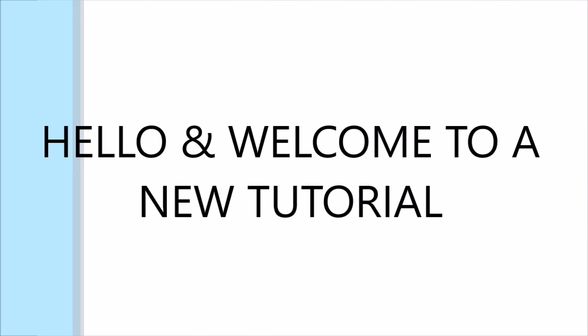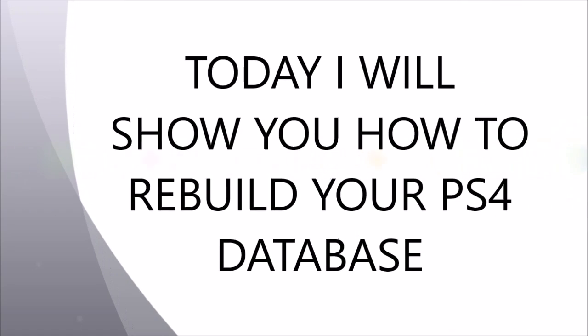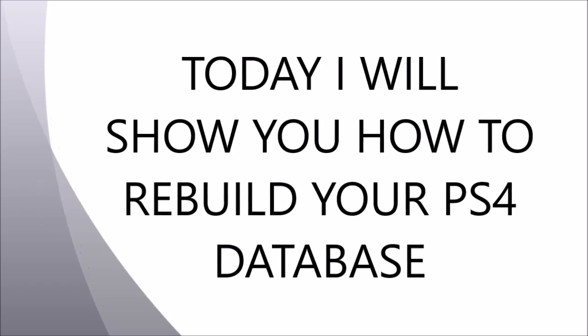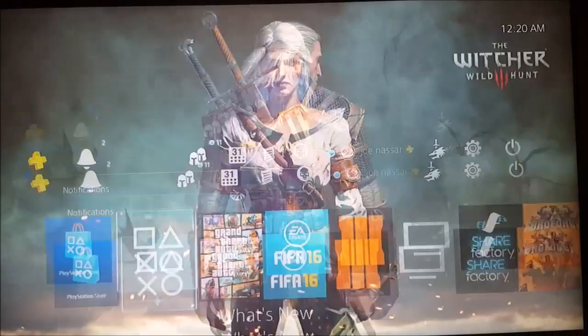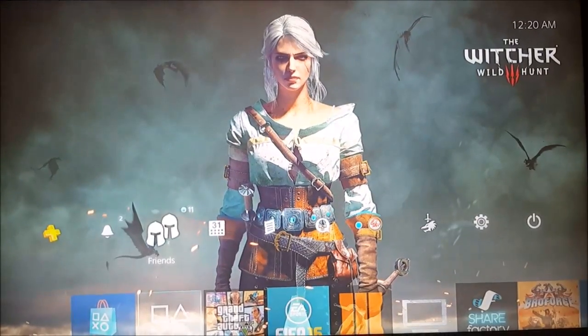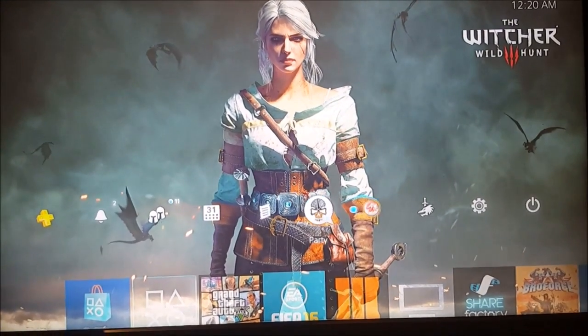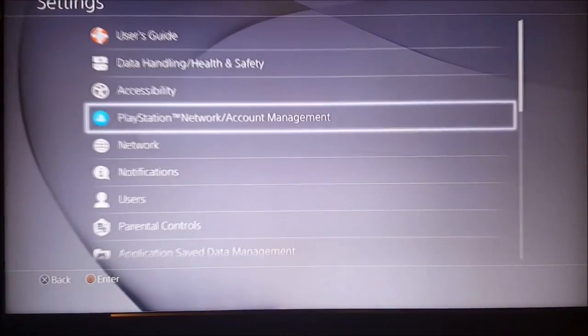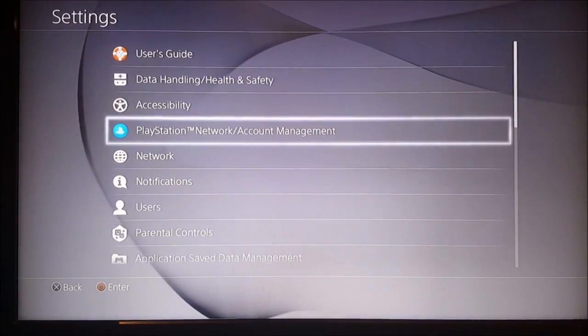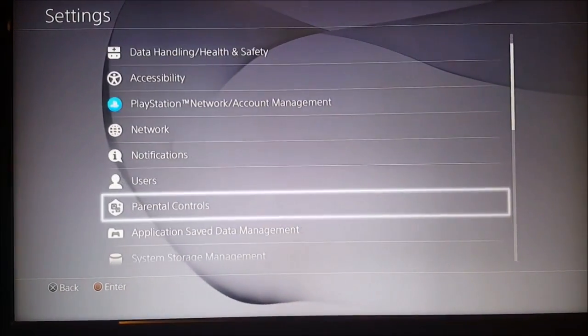Hey guys what's up, Jongus here and I'm back today with another video. Today I'm gonna show you how you can rebuild your PS4 database. Now this tutorial is pretty simple and you just have to follow a few very easy steps.